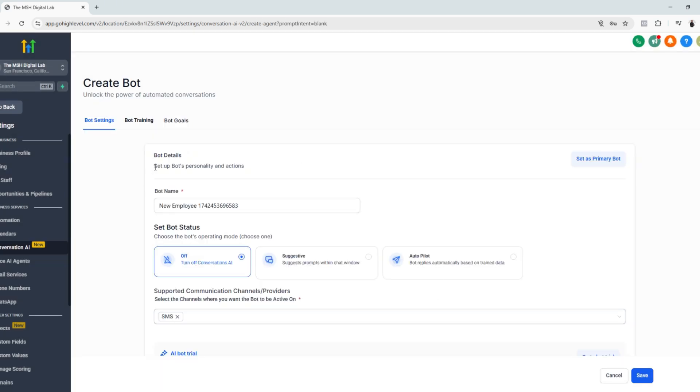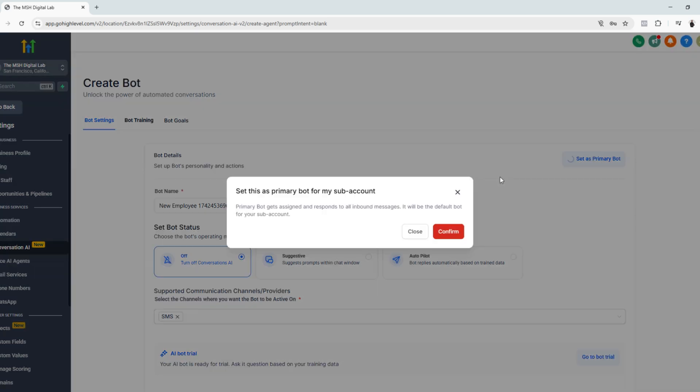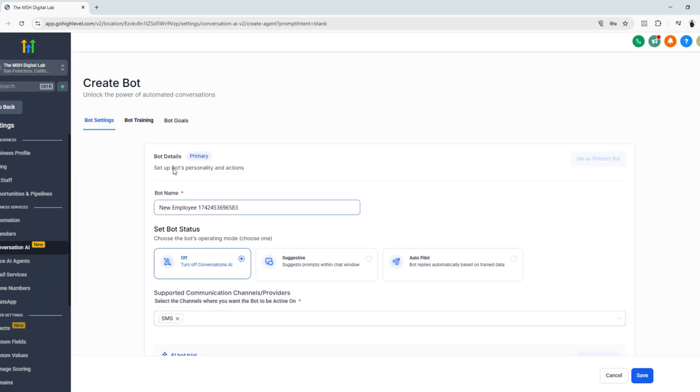So you have to make sure the first thing you need to do is to set this as your primary bot so it would work. Click confirm and we are good to go. So let's proceed to setting up our chatbot.